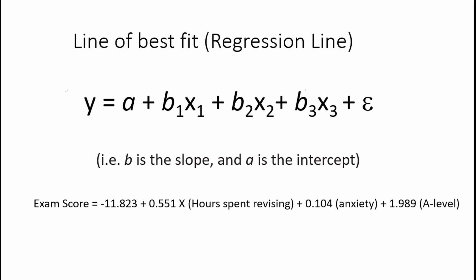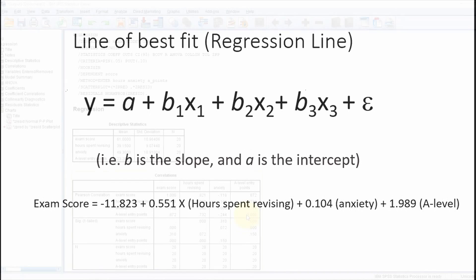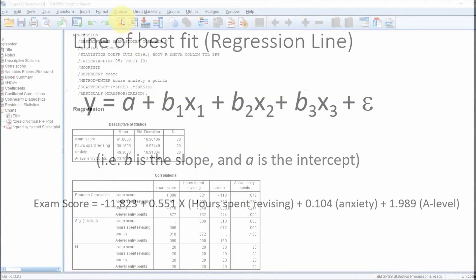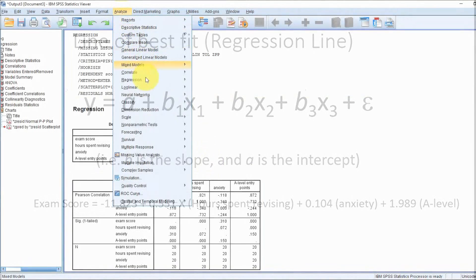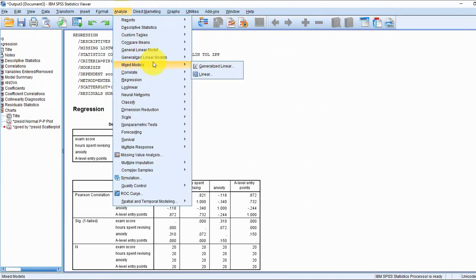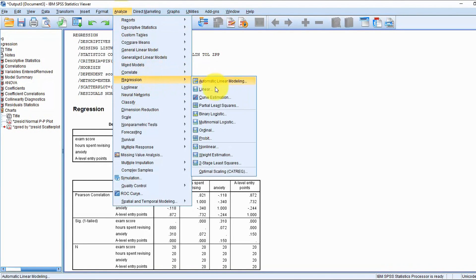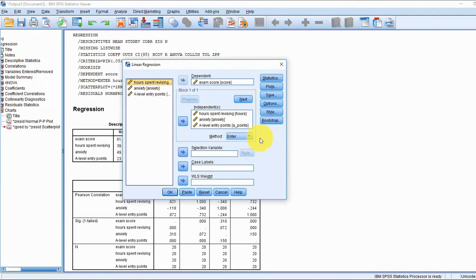One thing about multiple regression is that you can't really generalize it beyond the data set that you're using, so it does have limitations. Next I just briefly want to show you how to perform and interpret a stepwise method.